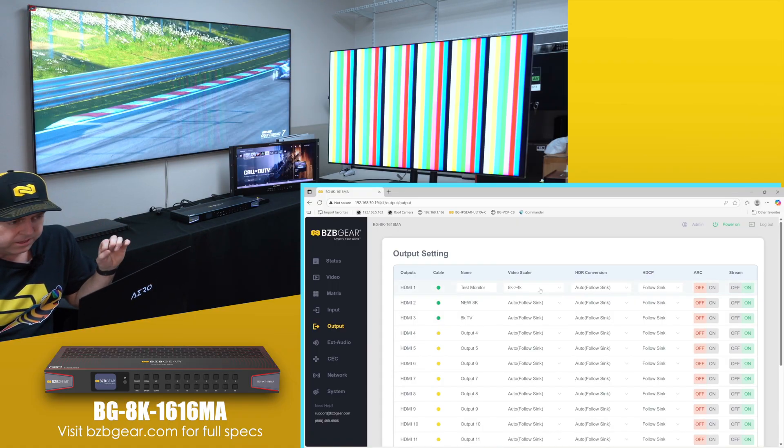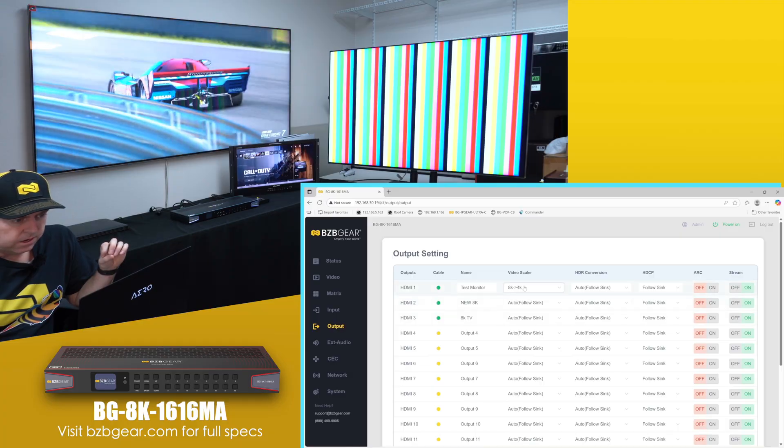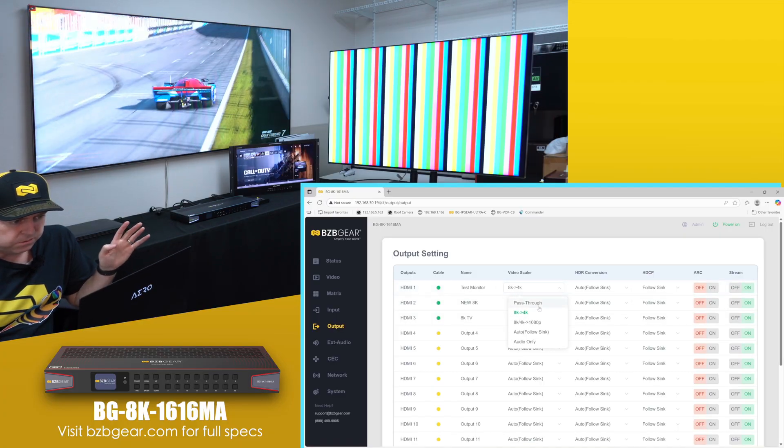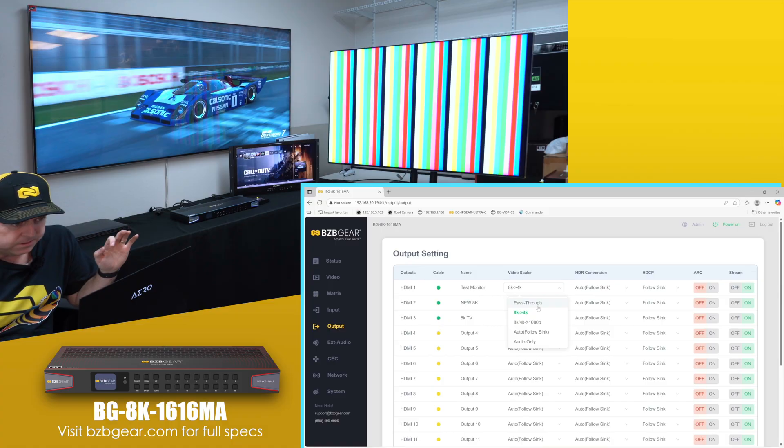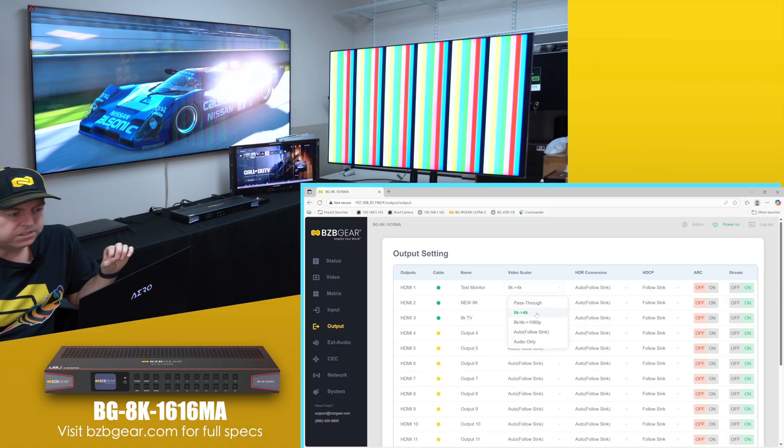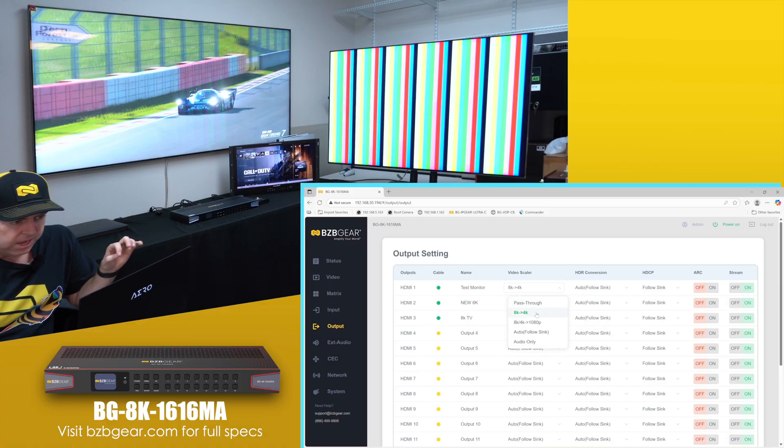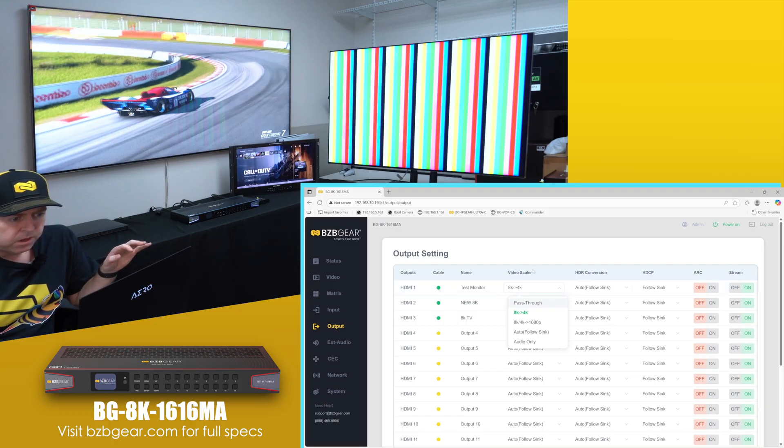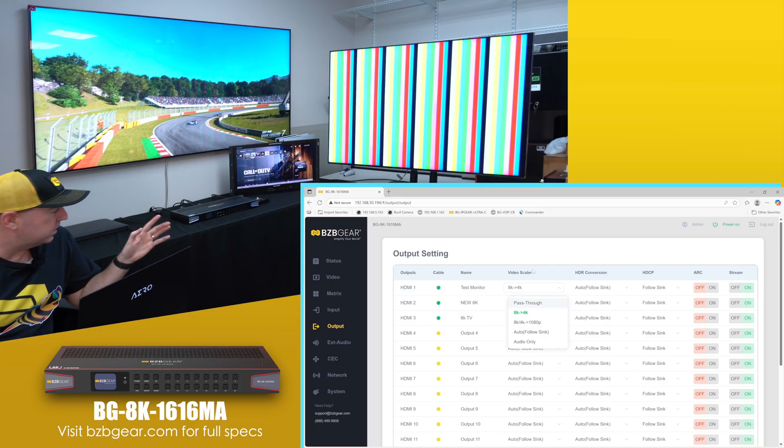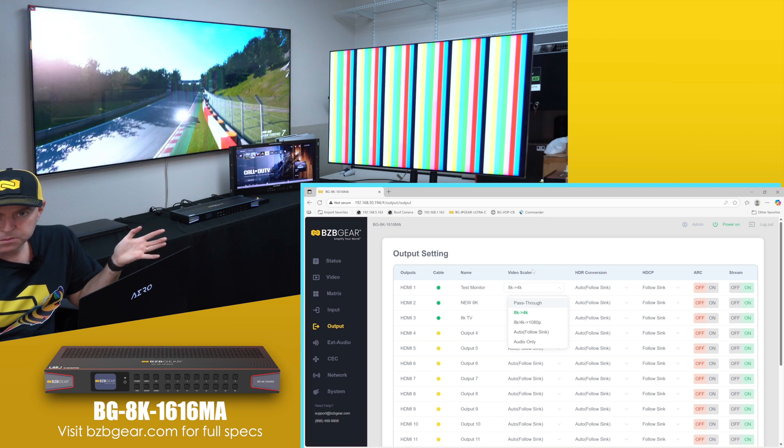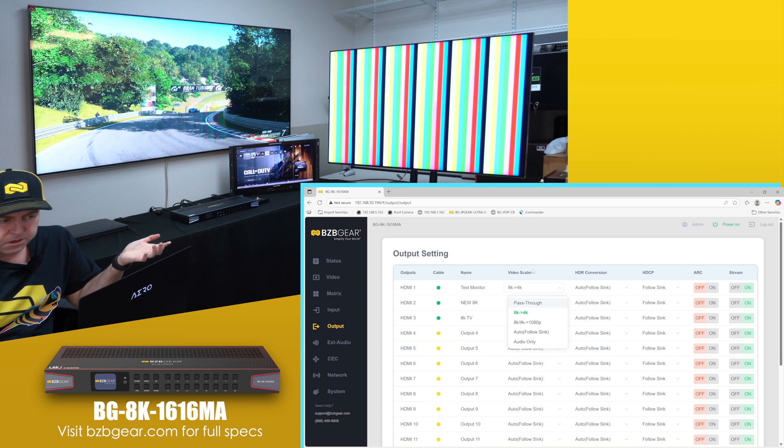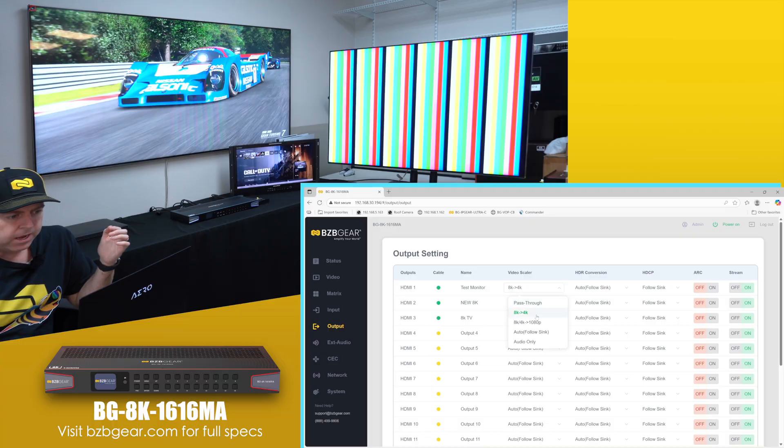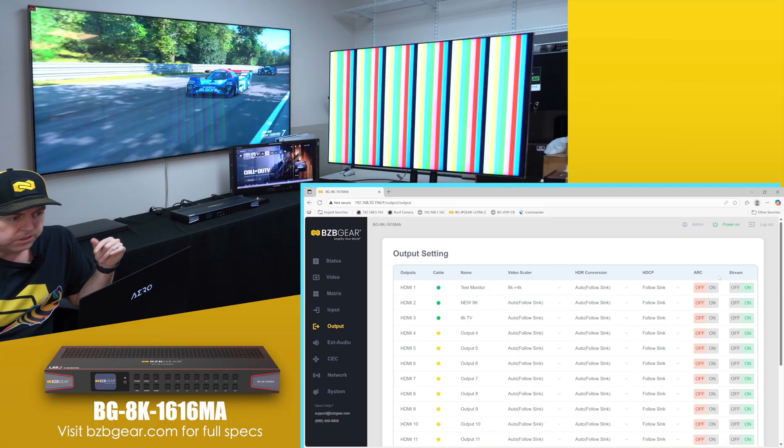Anything on the test monitor, this is where the scaling happens. So you have your options here - you can do pass through where there's no auto scaling happens, or if you want to force it down to 4K, take your 8K to 4K, you can do that as well. So that's what I did here for our test monitor. Since the highest it supports is 4K 60, but the other monitors support 8K 60 or 4K 120, I kind of have to set it that way.